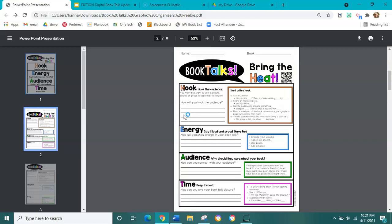You'll be working on this sheet and filling out each of these sections of the book talk. The next section is energy — say it loud and proud, have fun. You can change your volume, talk in an accent like British, use props if they help get the information across, and add emotion. We don't want to read in a monotone voice. That's really boring.